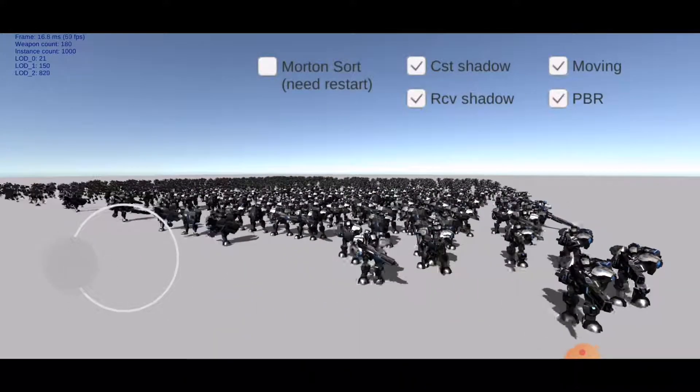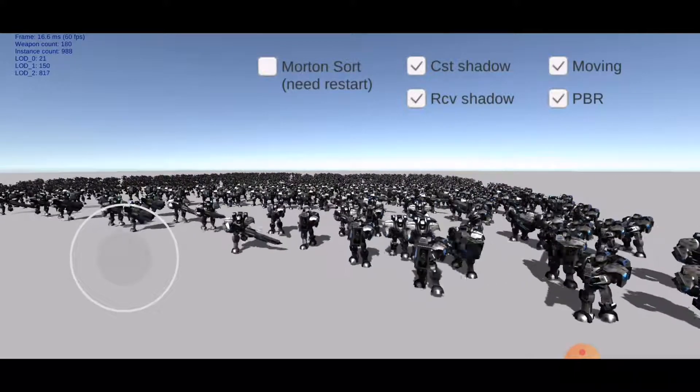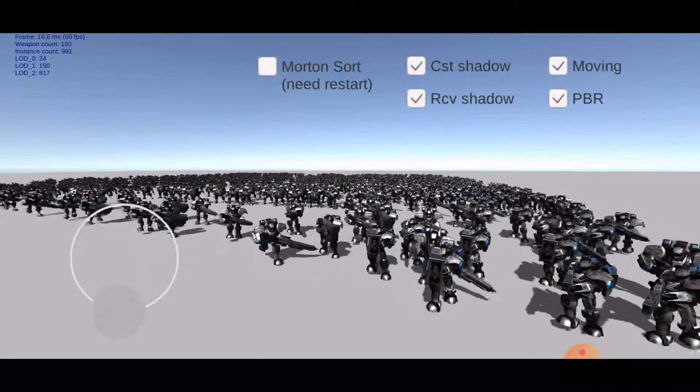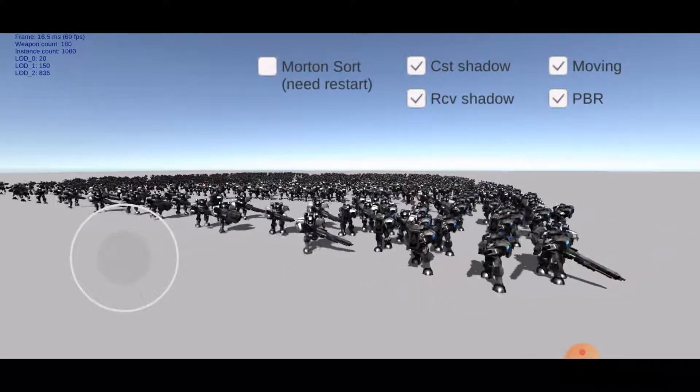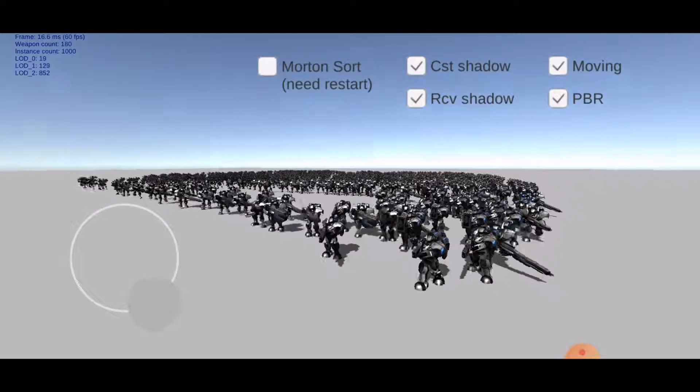Each character's transform and animation can be controlled independently. You can see animation blending and dynamic shadows.